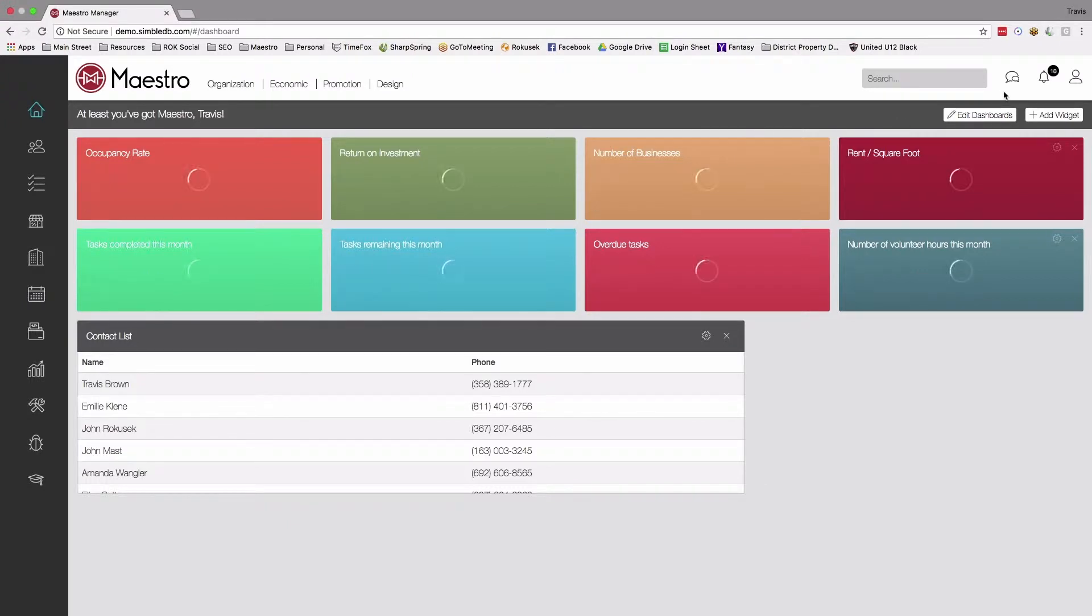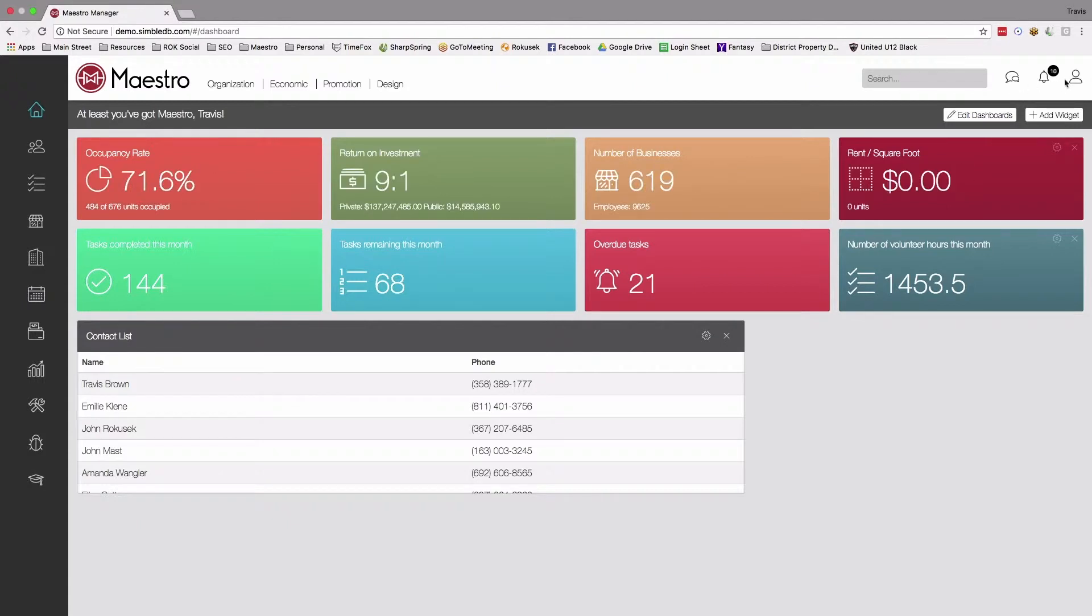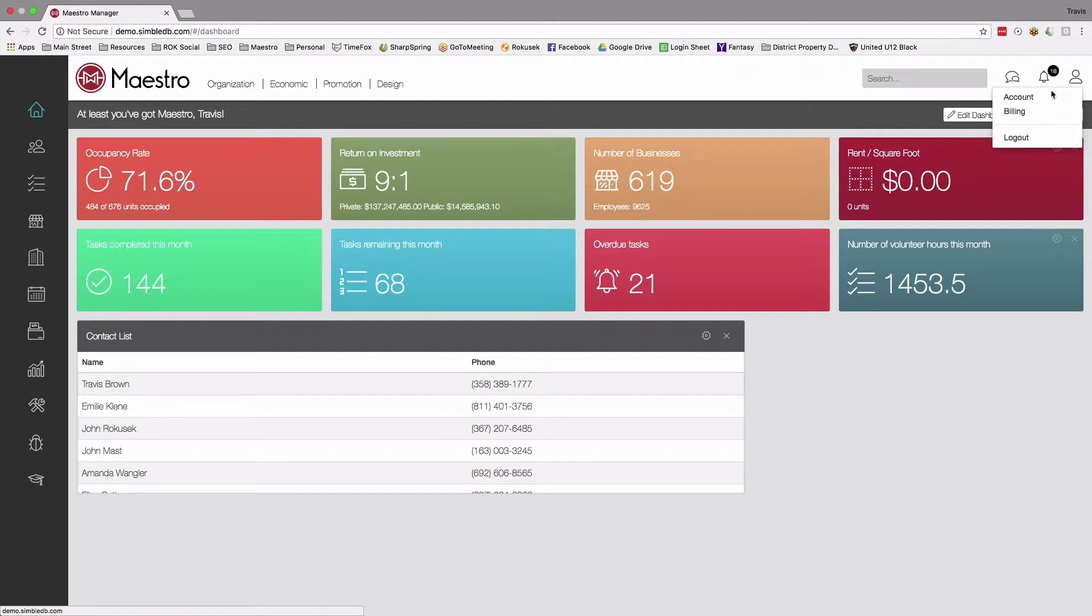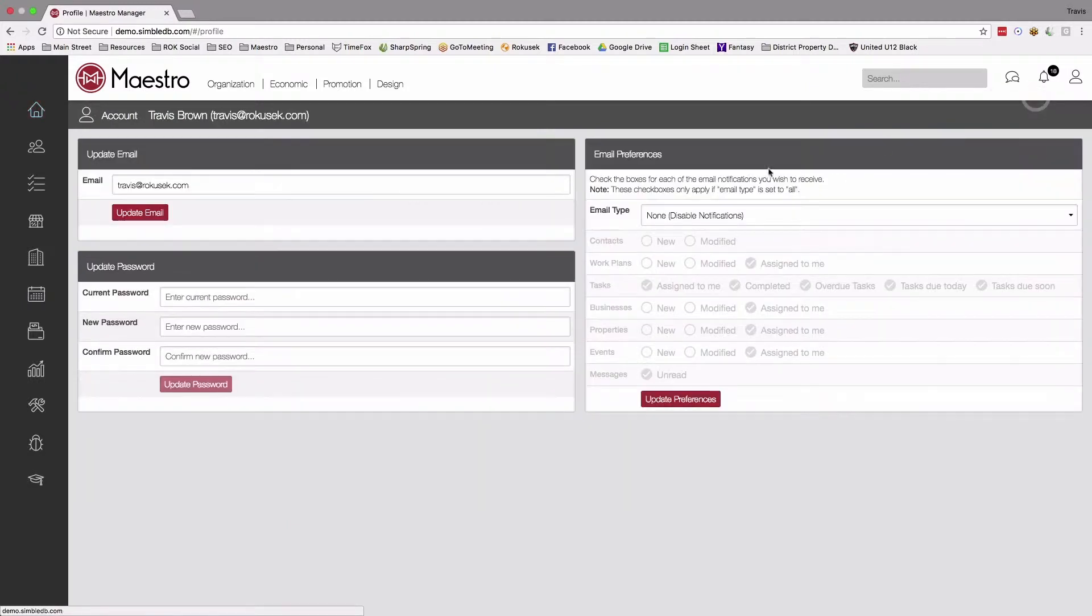To access our individual notifications, you come up to our person icon up here in the upper right hand corner and click on account.